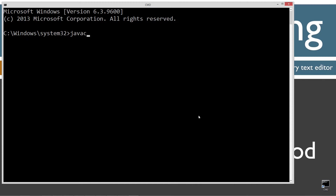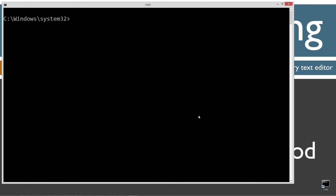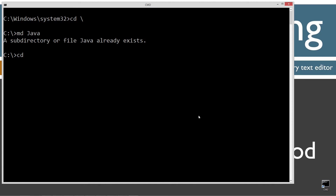First thing I want to do is type in JavaC, which is the Java compiler command. You should see all this stuff scroll by. However, if you receive an error message, watch my tutorial on installing and configuring the Java development kit and make sure you get that done before you continue on. CLS to clear the screen. CD backslash to go to the root.